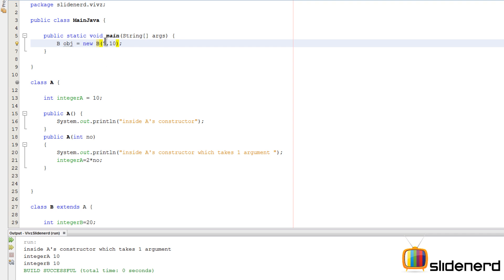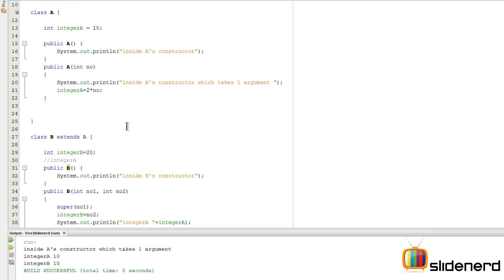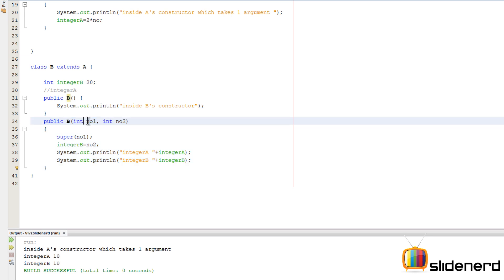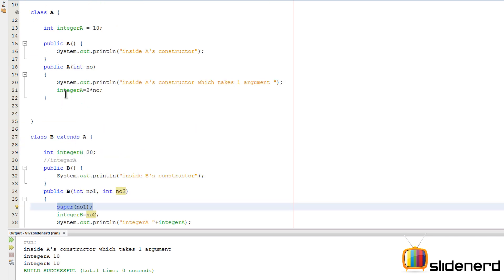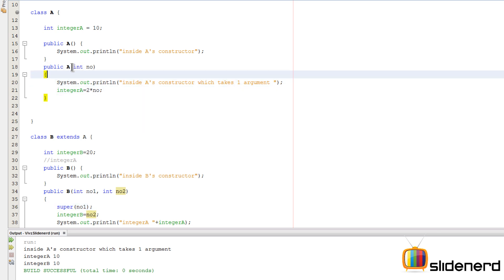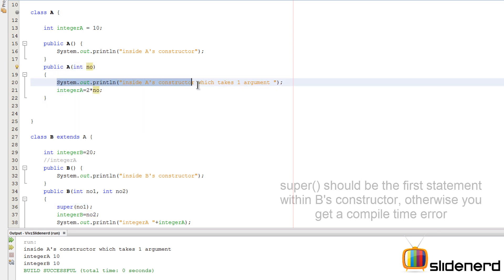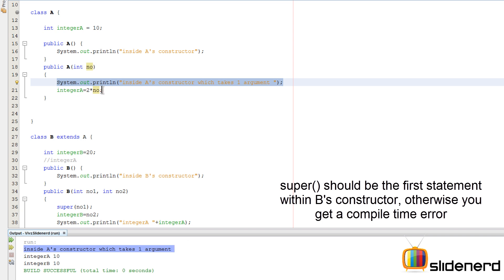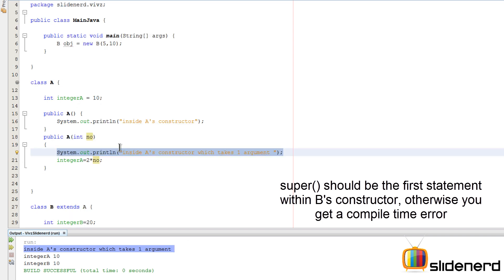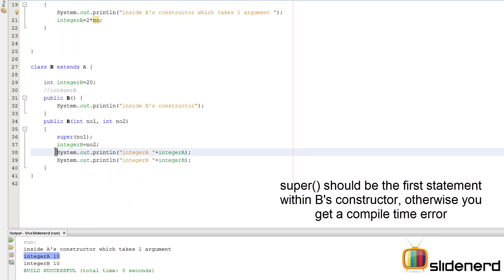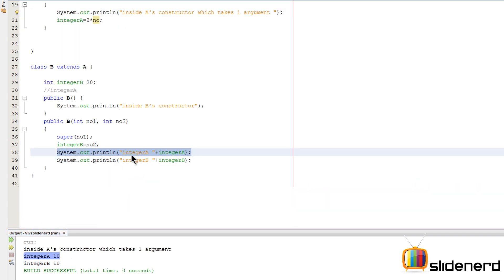So you run this by saying Ctrl+S, Shift+F6 in NetBeans. As you notice, as soon as you see new B five comma ten, this constructor is called, right? Because it matches five over here, ten over here. Then it calls super number1, which means this constructor is called over here which takes one argument. And then this statement runs here and you will see that it says inside A's constructor which takes one argument. Then integer A becomes two times number, that is two times five, right? Therefore integer A becomes ten. And then it goes down here, that is printed right here: integer A is ten and integer B is ten.